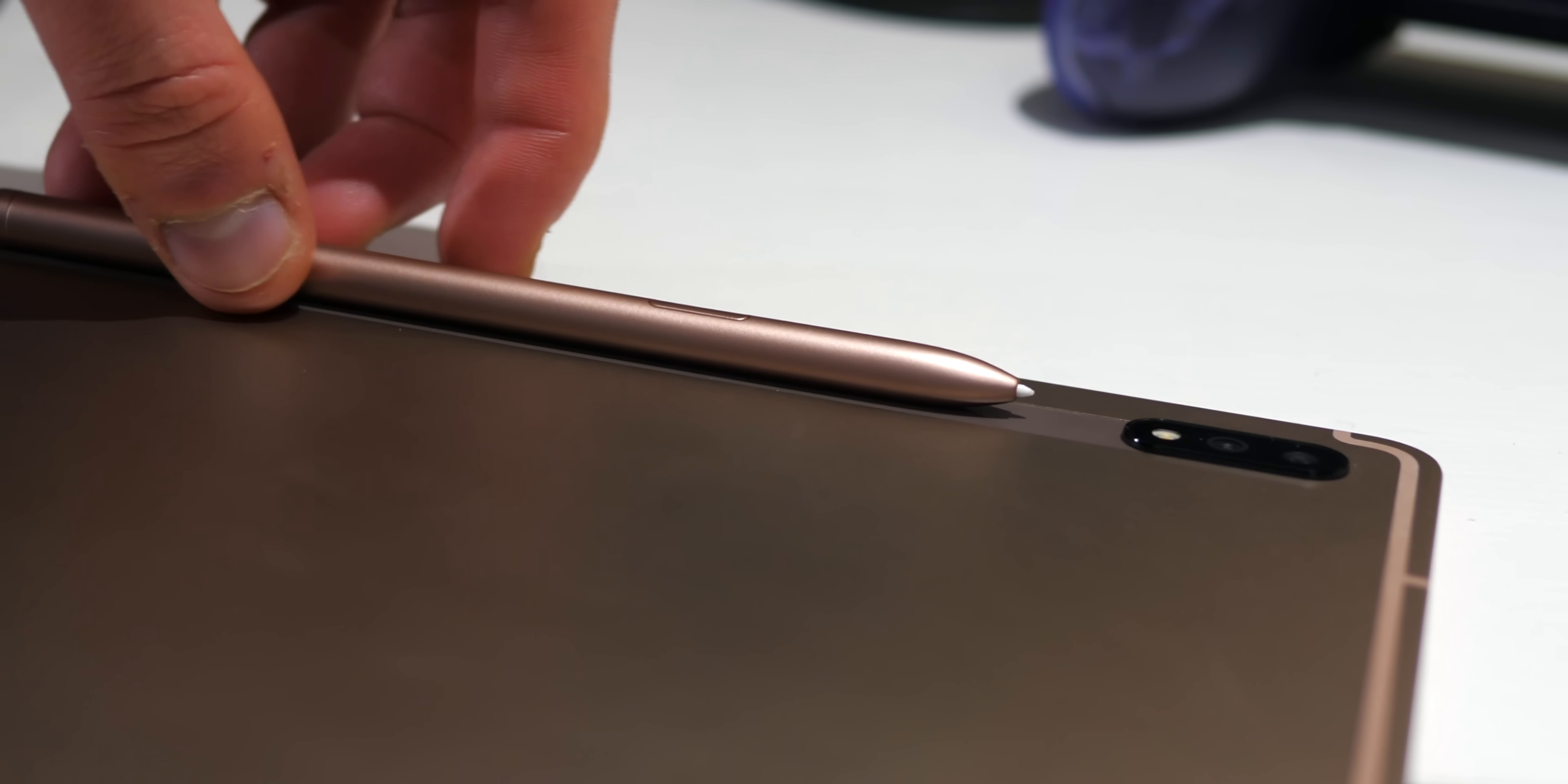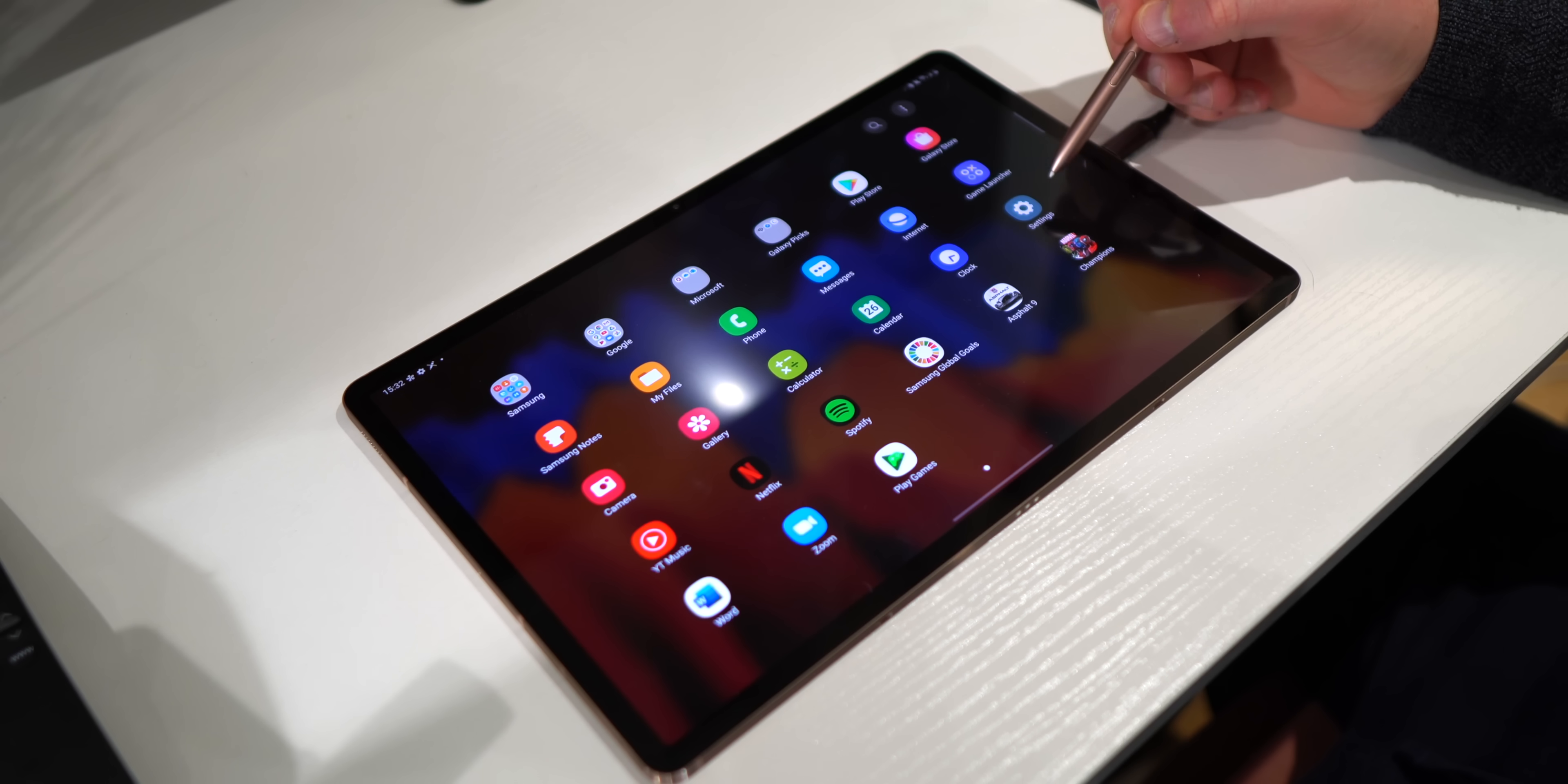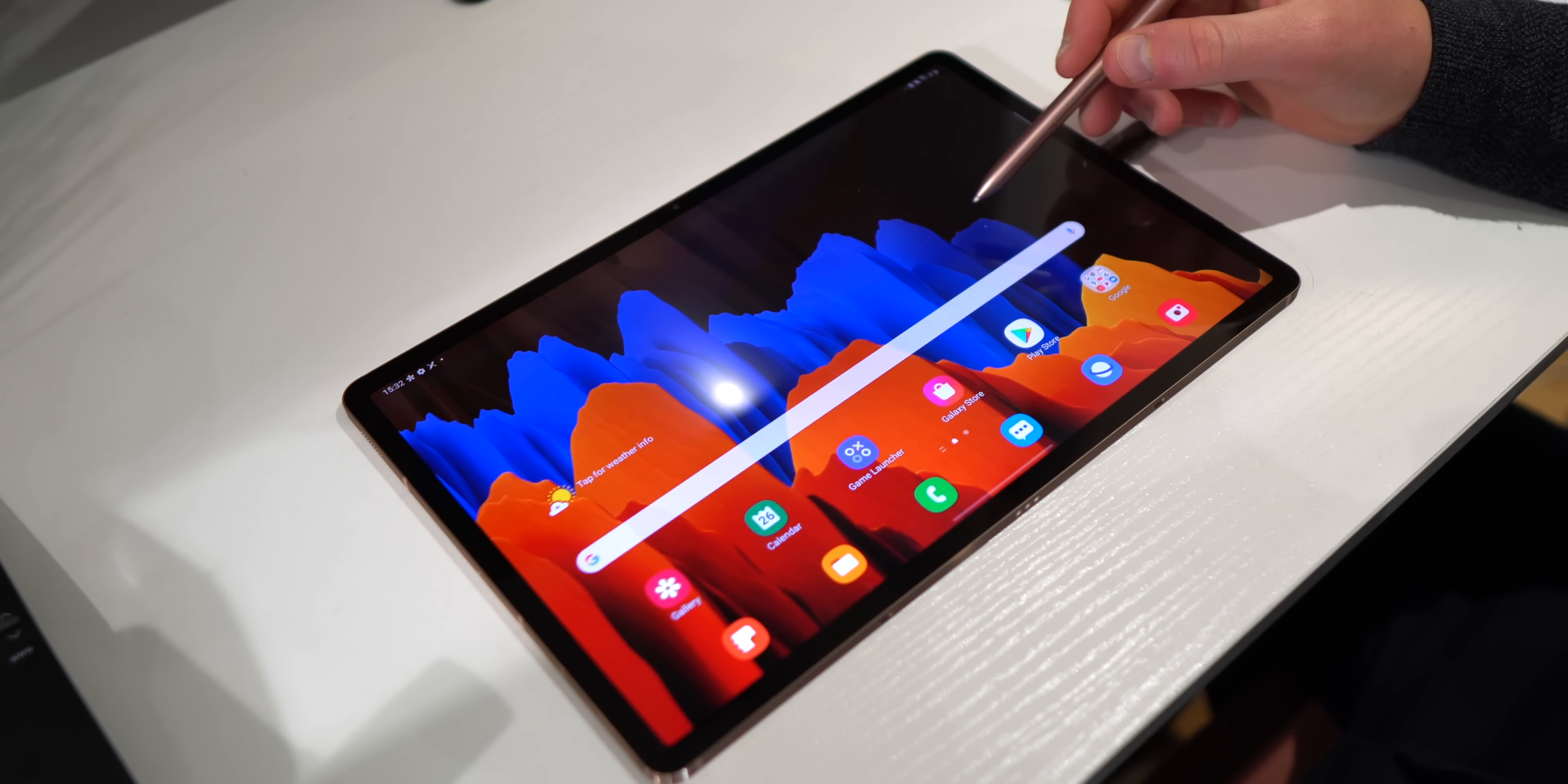The retail box also comes with this S Pen which snaps magnetically to the rear of the tablet. But the pen works really well on this large display and using it in DEX mode is ideal. More on that in a second.